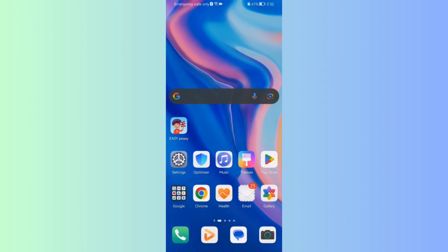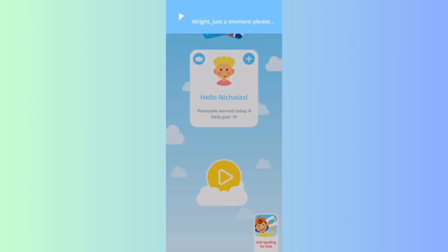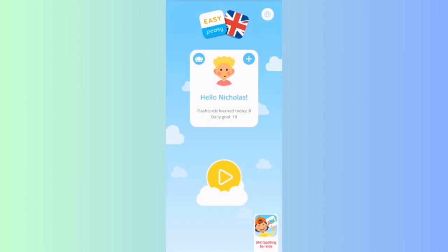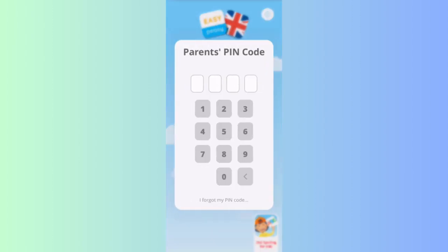The first thing you need to do is enter the app. Once you are in the home page, you should look in the top right corner and there you will find the settings. Press on it.